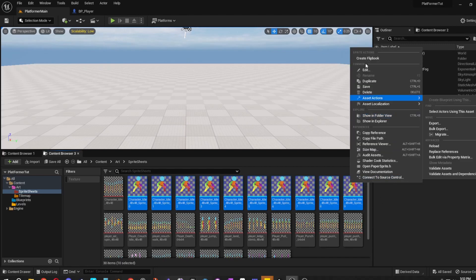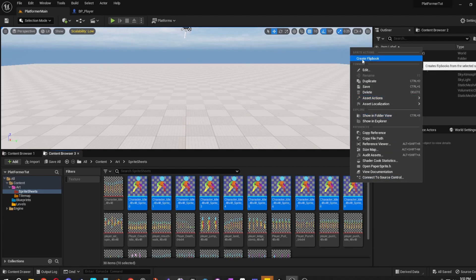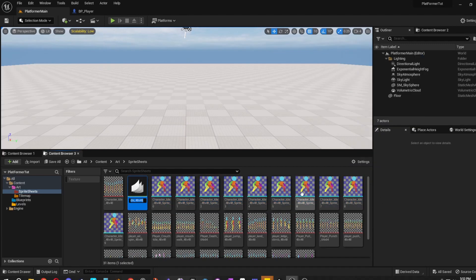Right-click and go to Create Flip Book. For naming conventions, I like to call it FB underscore Player underscore Idle underscore R — for idle right, since he's facing right.